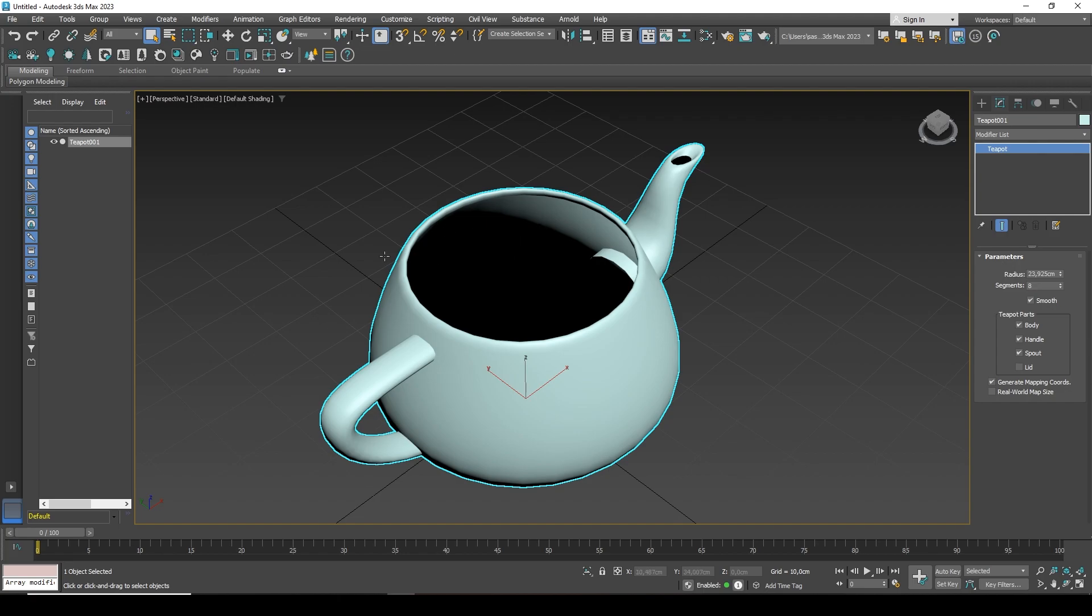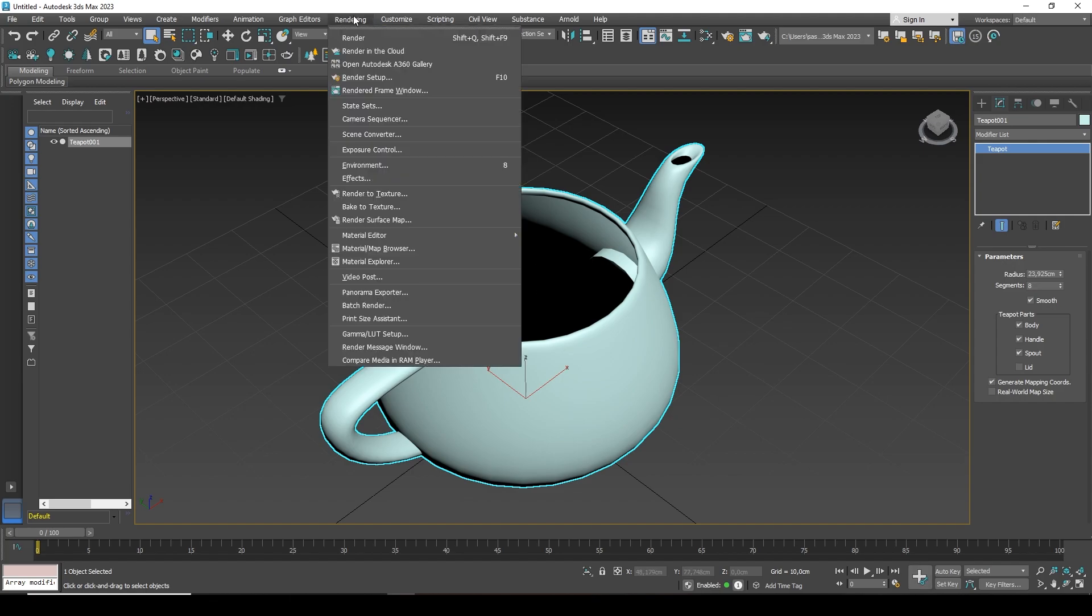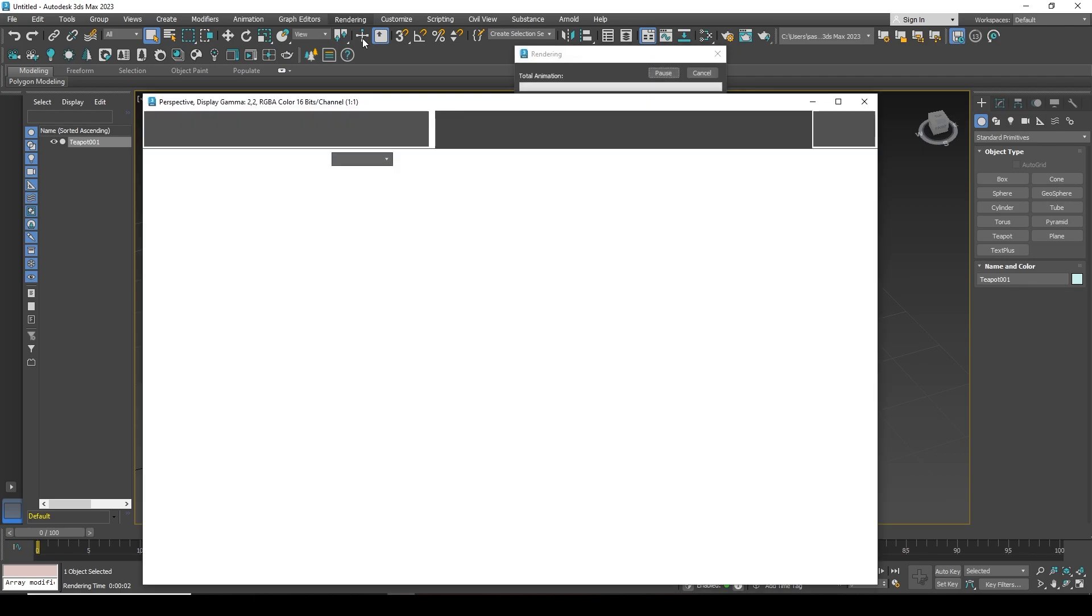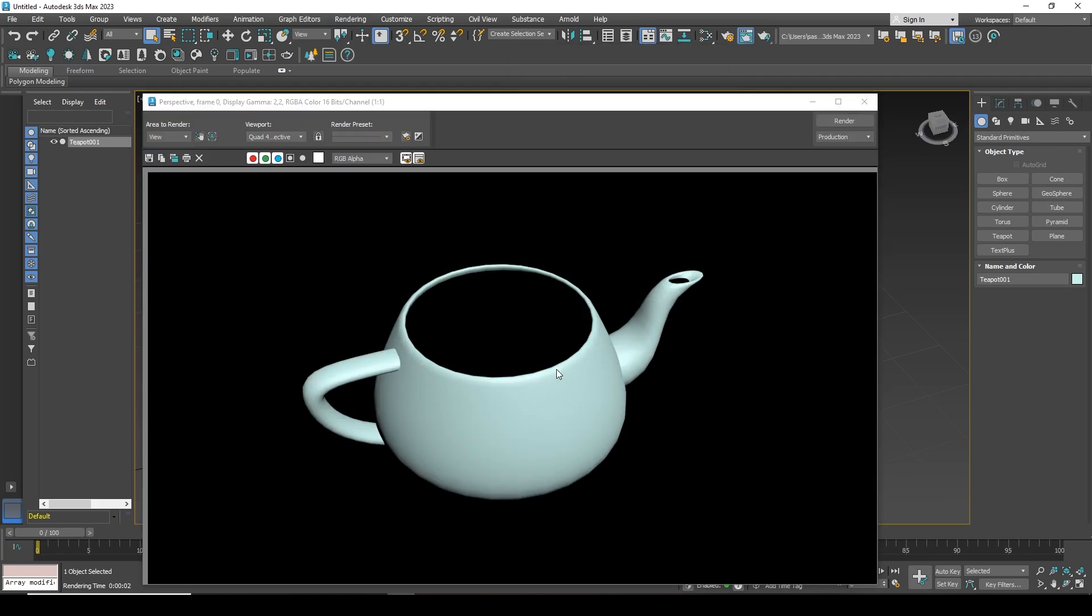In order to test what will actually happen, I will render the image. I'll go to the render tab and click the render button here. There are also hotkeys, Shift Q or Shift F9. You can use one or the other. I will now select the button with the mouse and the image will be displayed. It renders. And this is what I see.